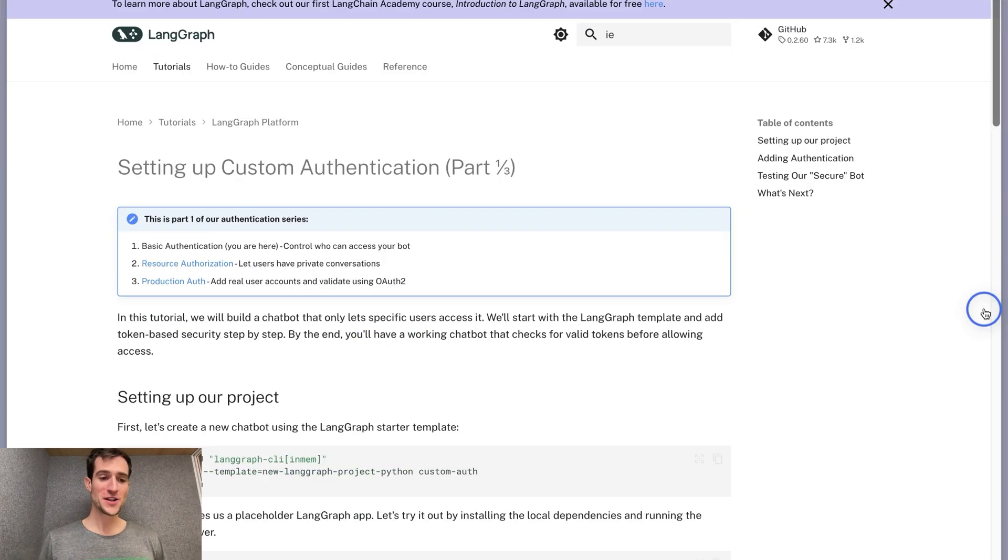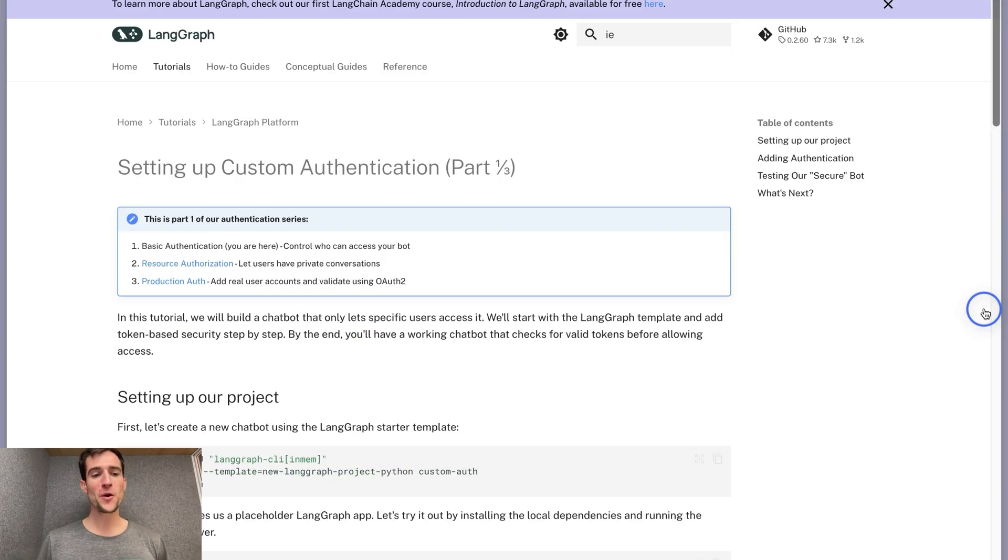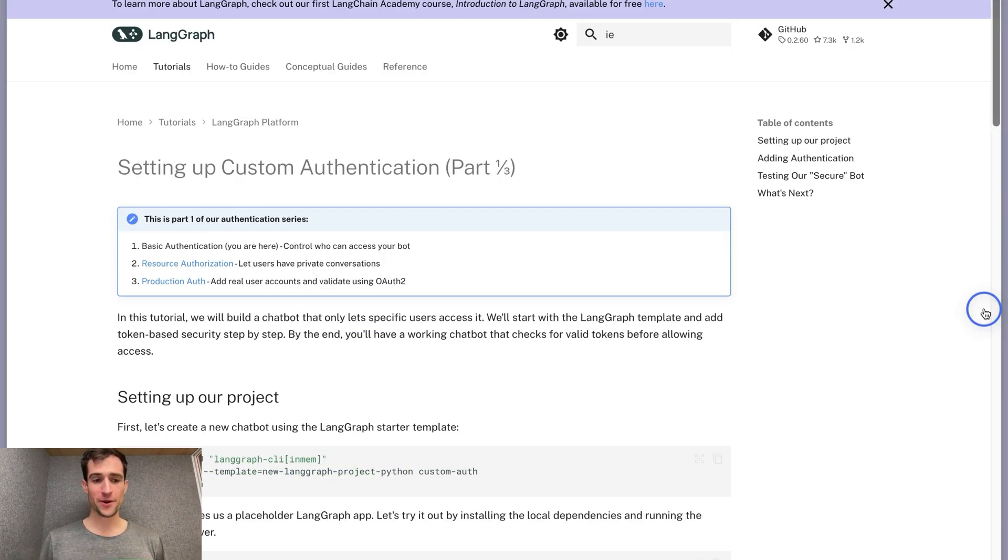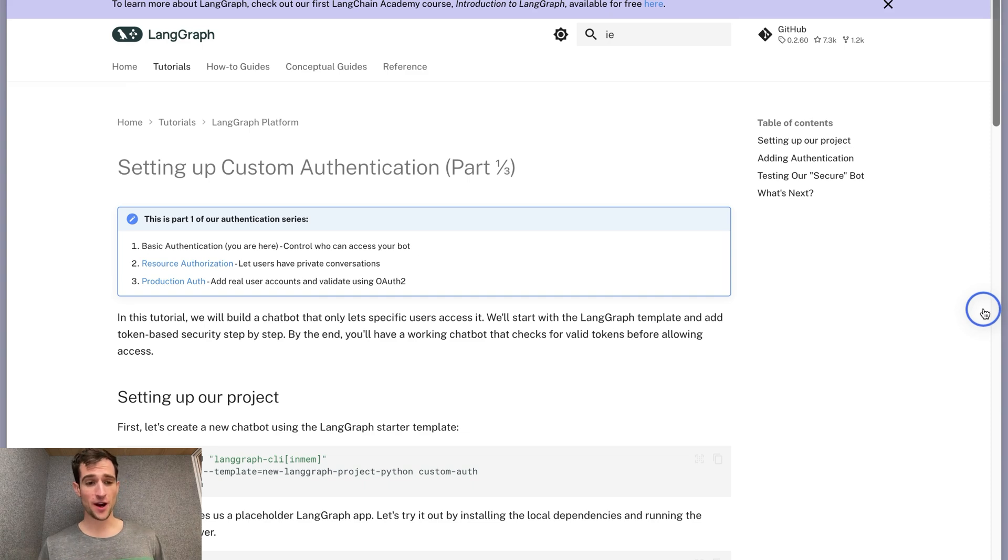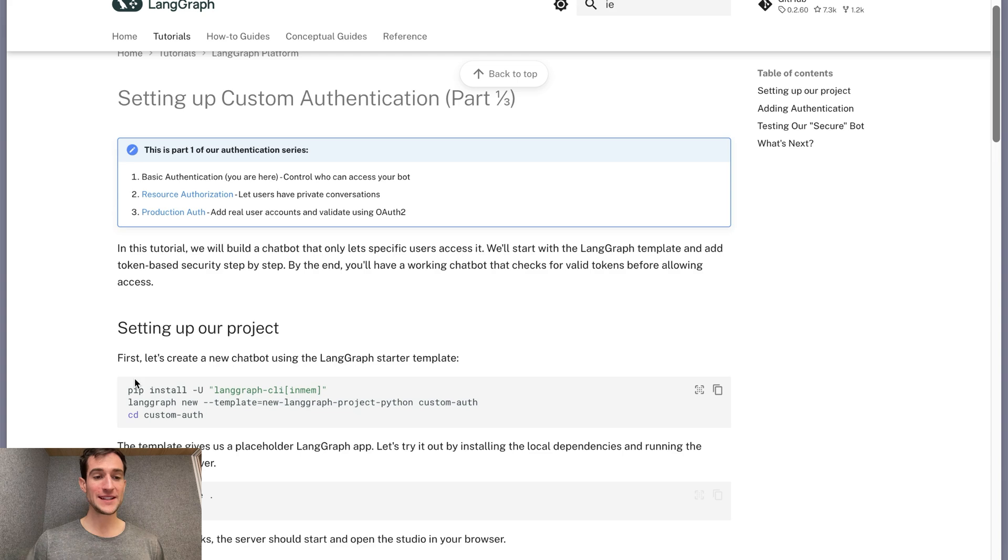In part three, we will take these learnings and put them together by integrating with a real production authentication server to show you how to put these together in a trustworthy way. For our first milestone, we're going to implement authentication. This checks every request to make sure it has the required credentials to access the service. It then returns a user object that we'll use later for fine-grained control.